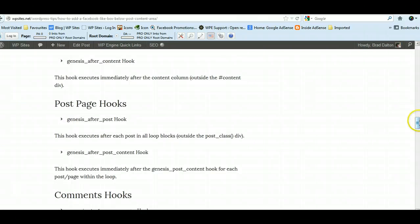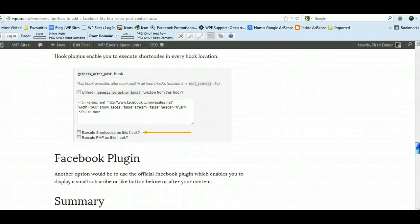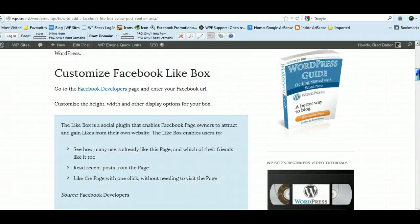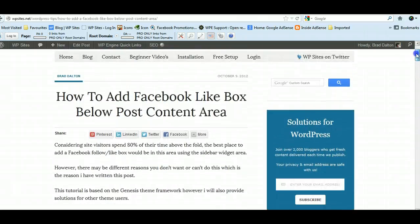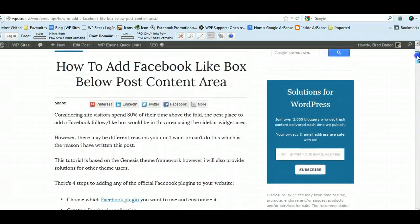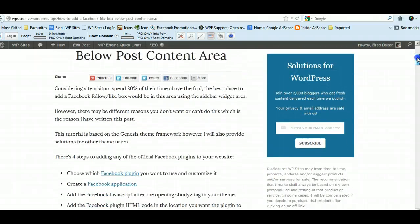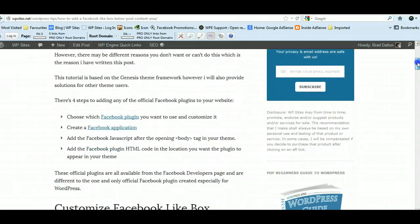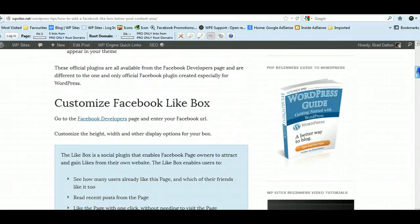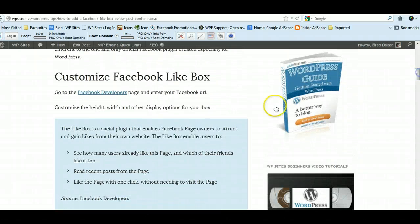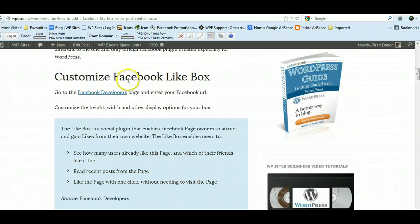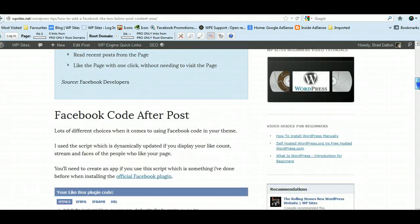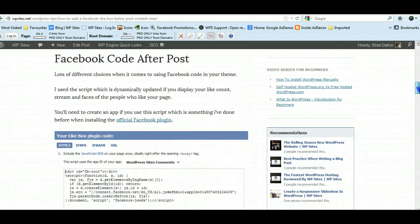You can read the post if you want to know where they are. Basically what I've done is I've created an application with Facebook, which is very simple. I actually did this a while ago because I had to when I installed the official Facebook plugin, which was released several months ago and I've linked to that in the post.